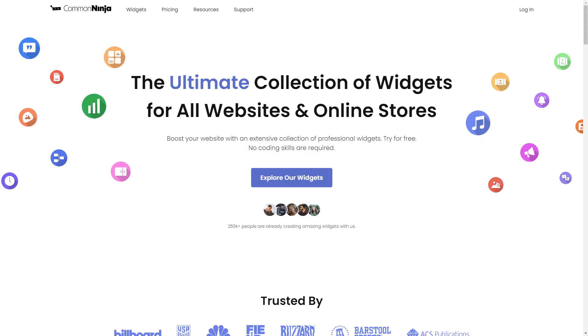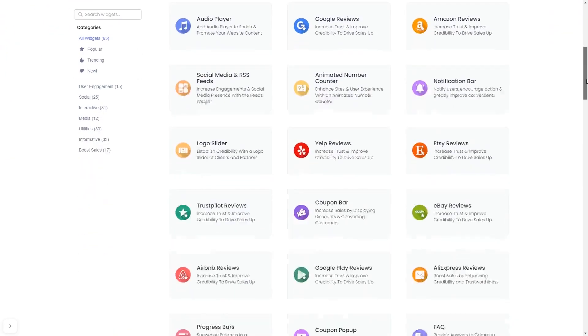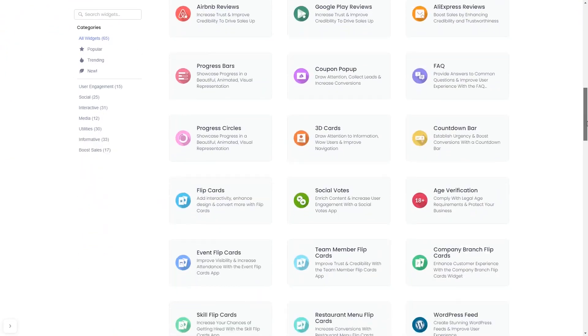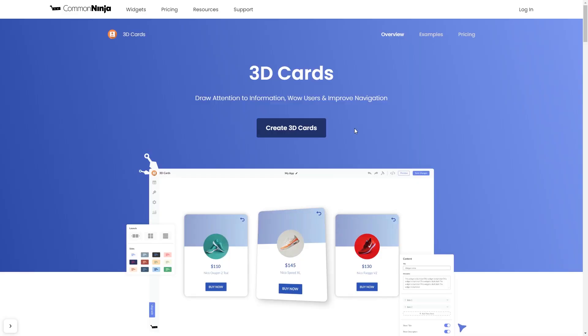To start, enter Common Ninja website and choose your widget from our large collection of widgets. Once you've entered the widget page, click on the create button to enter the editor.